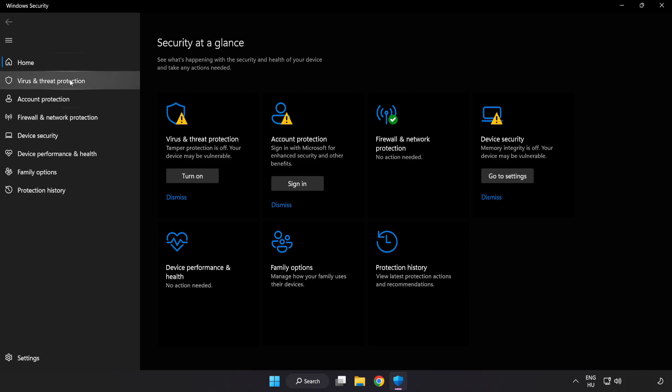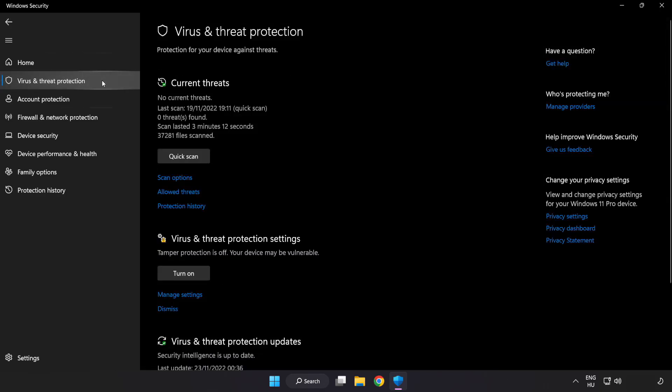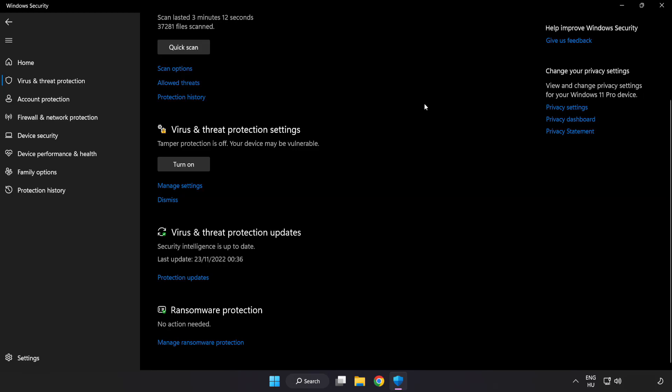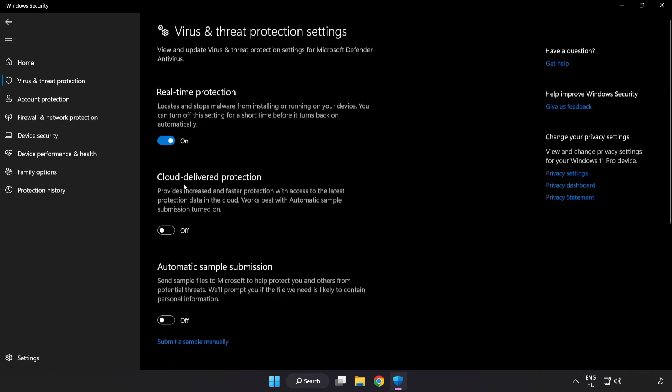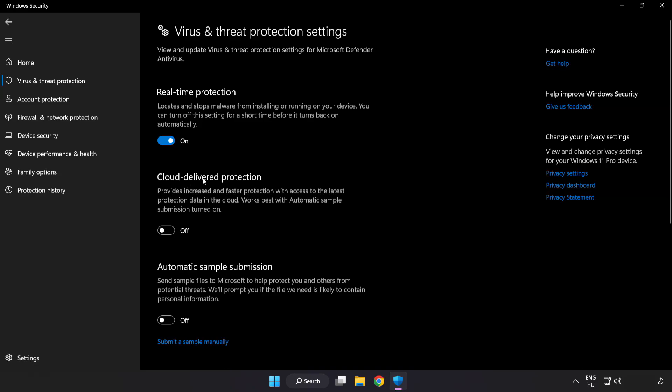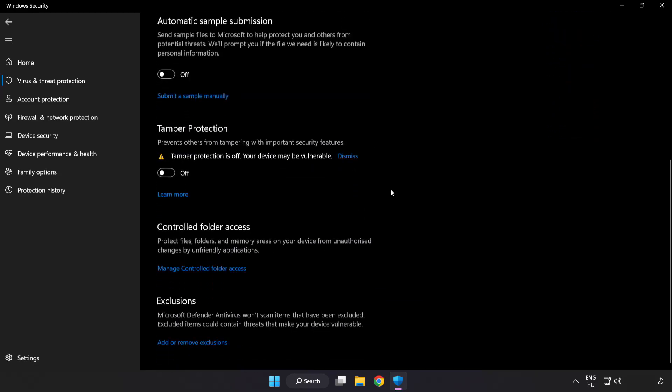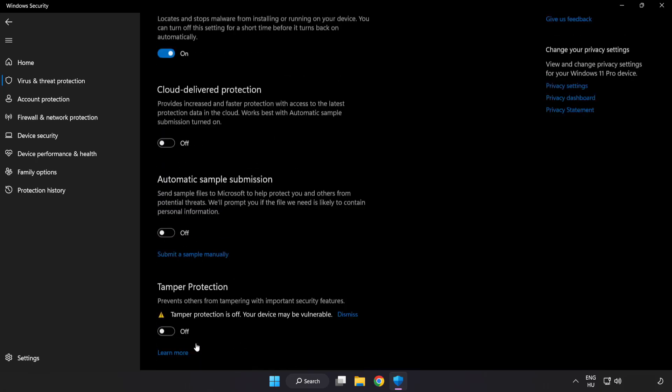Click virus and threat protection. Scroll down. Click manage settings. Scroll down. Click add or remove exclusions.